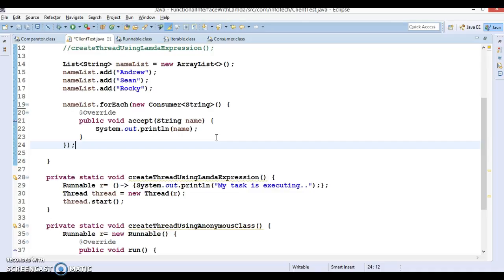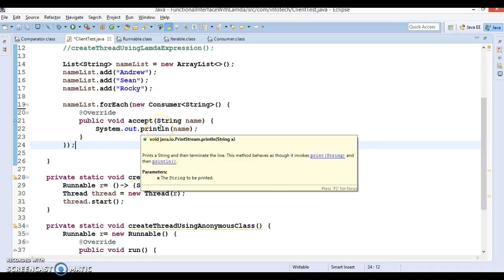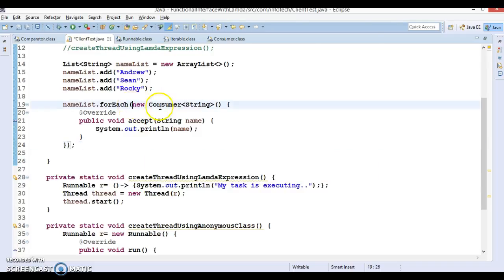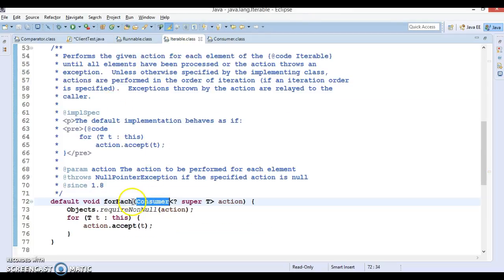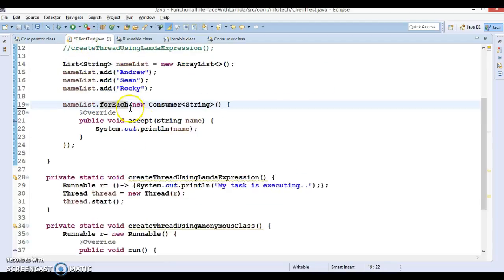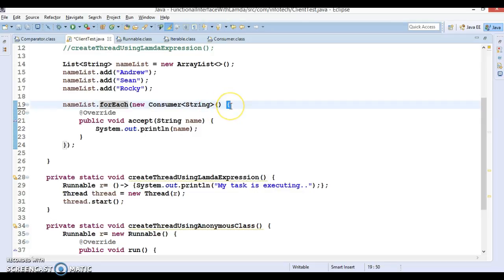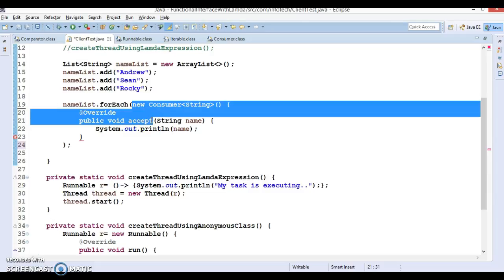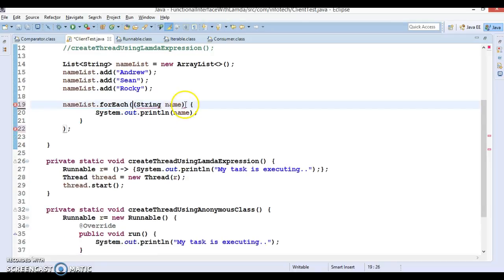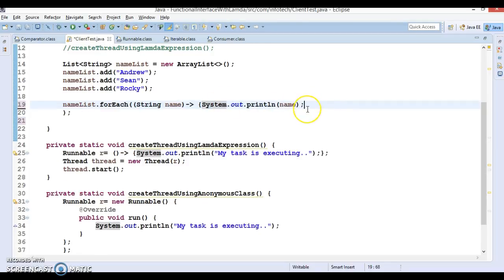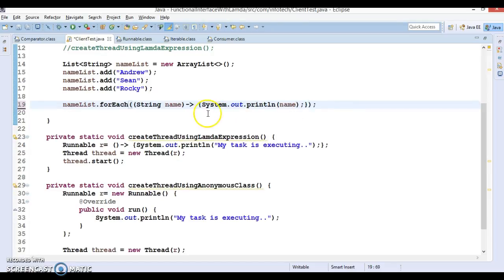Since Consumer is a functional interface, we can make use of a lambda expression instead of writing an anonymous class. So let me show how to write a lambda expression for this. forEach is asking you to supply a Consumer, so you don't need to write all that code. Remove the curly bracket, the closing bracket, the method name, and the access modifier. Then give the arrow symbol — this is the sign of a lambda expression. This way we can write our lambda.